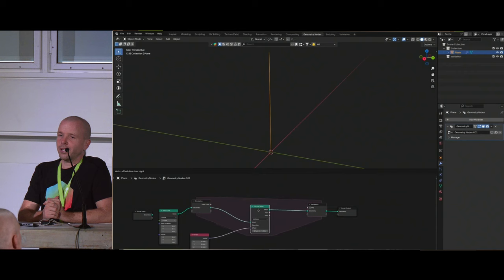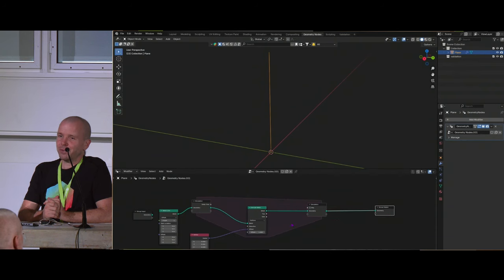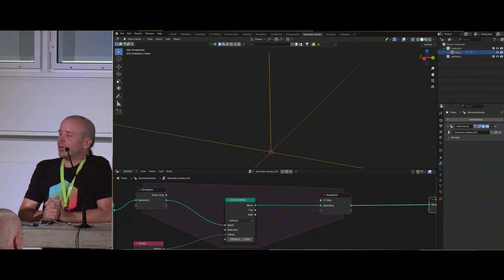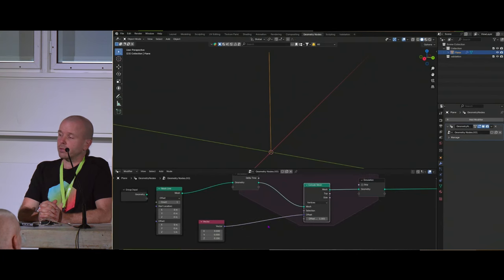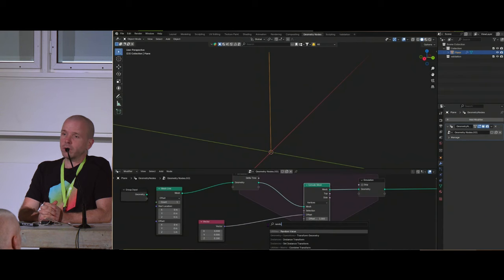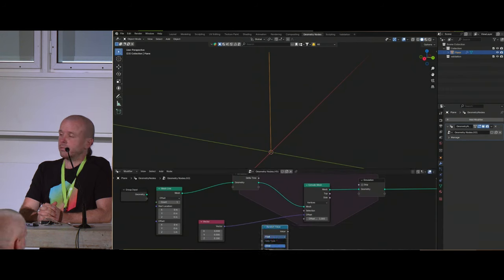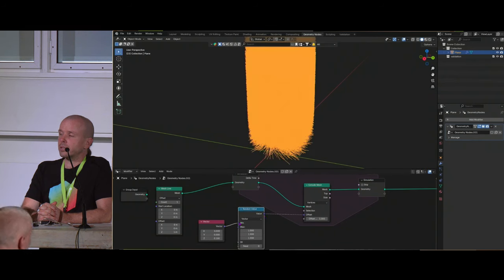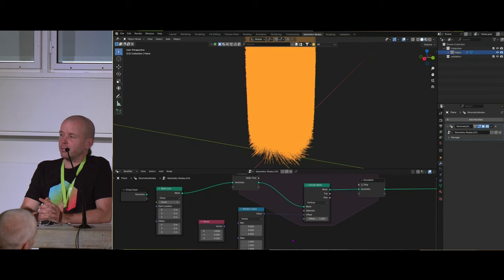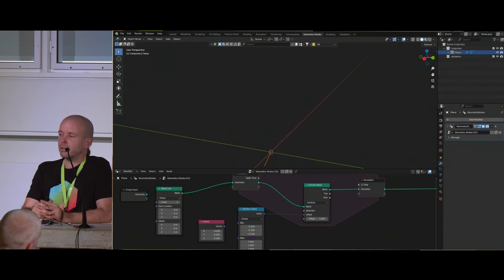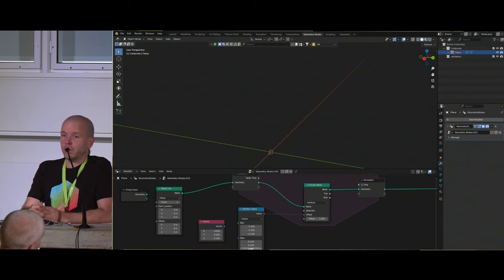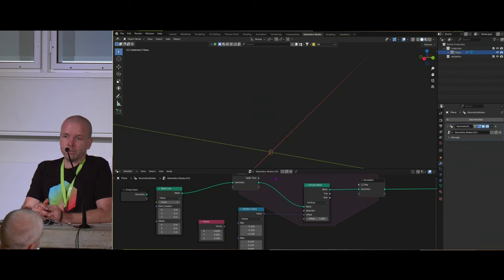With the simulation zone added and the extrusion happening inside, it looks like it's extruding the edge every step — but it's actually extruding every vertex every step, so we'd get millions of vertices. If we randomize the motion with a random vector, you can see what's really happening: every vertex gets extruded every step. We need to limit this — we need to extrude only the end vertices to get growth.